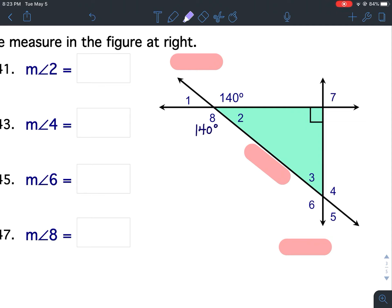Now we're going to find angle 1. Angle 1 and the given angle are a linear pair. Linear pairs are supplementary, so I'm going to use 180 minus the given angle, which is 140. And that's how I will find angle 1, which is 40 degrees.